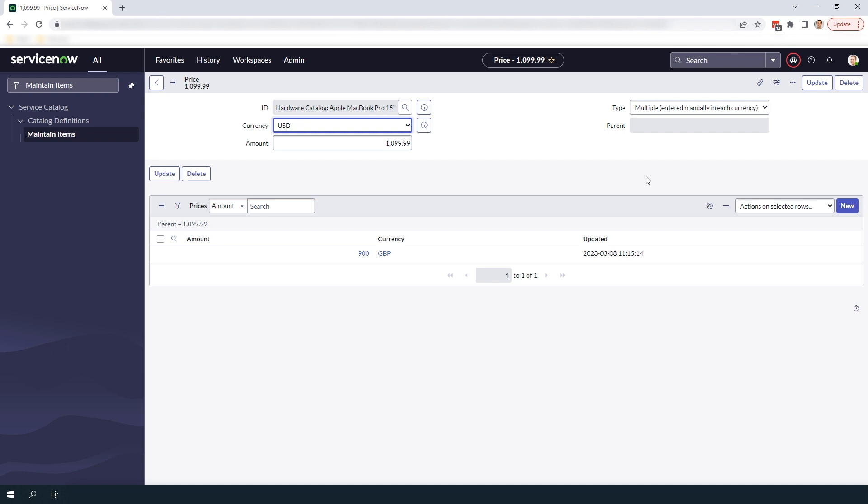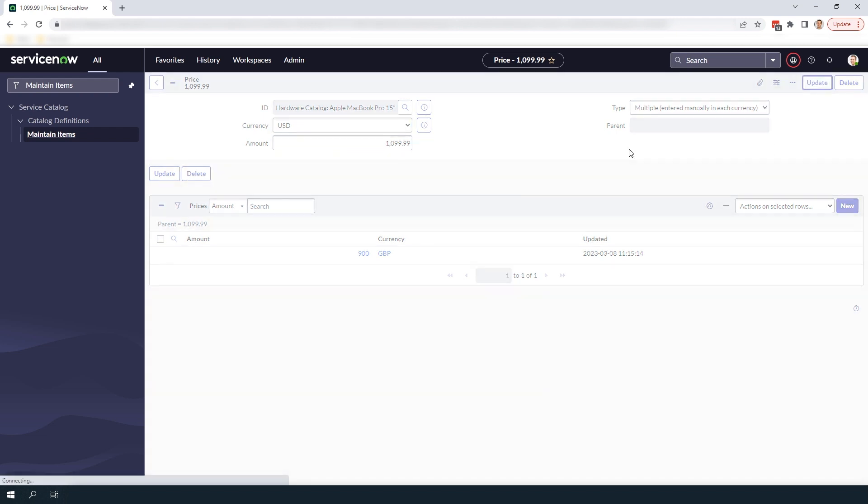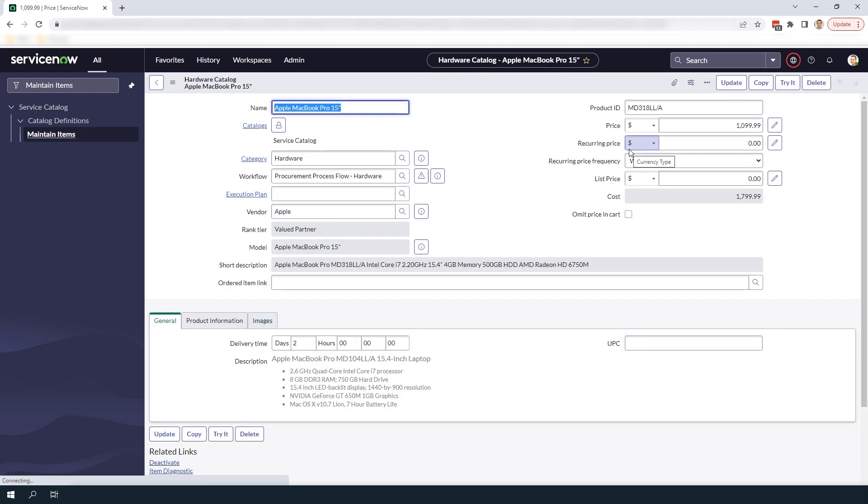Now that we've completed filling out this form click on the submit button. You'll now be navigated back to the price form we were originally on. Click on the update button to be taken back to the catalog item form.